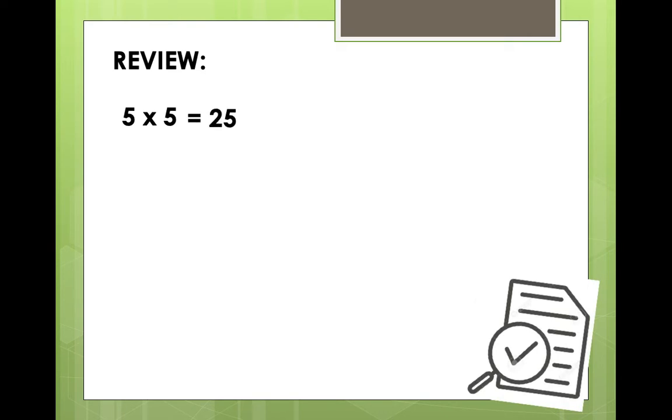Let us have a short review on how to multiply whole numbers. Example, 5 times 5, what is the answer? Great, 25.